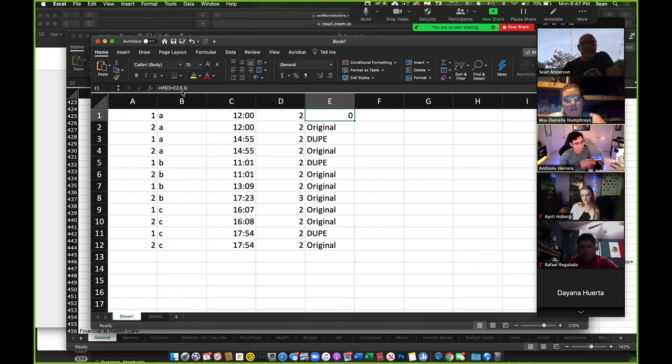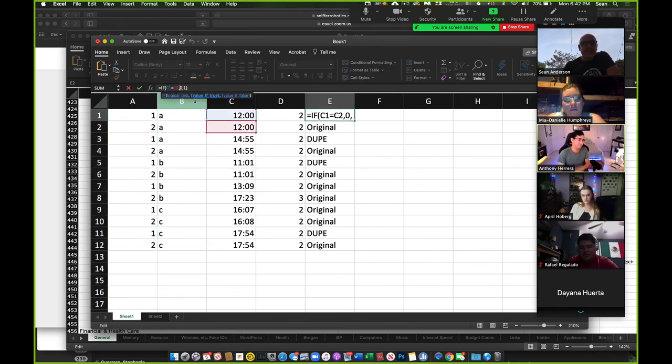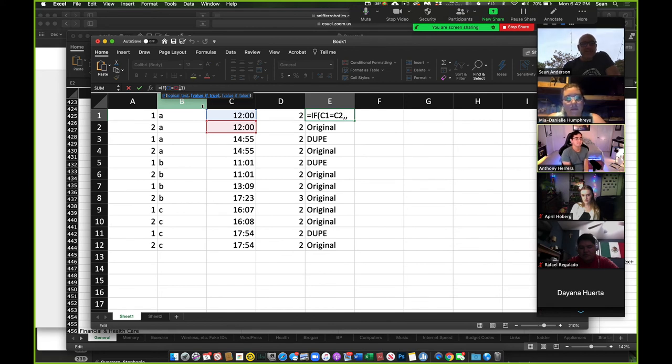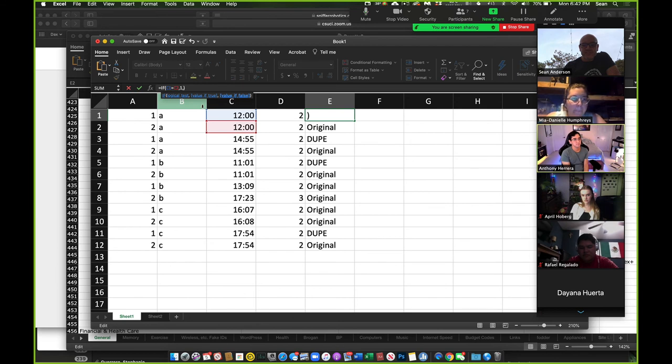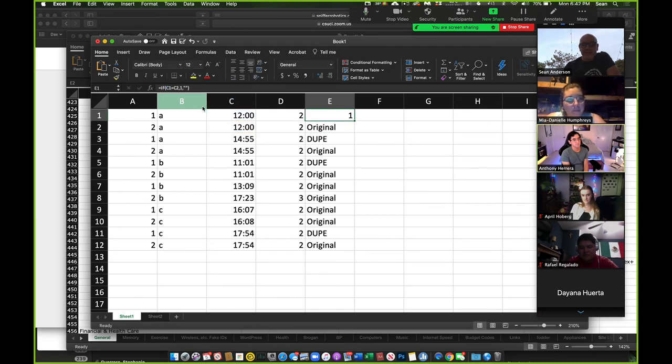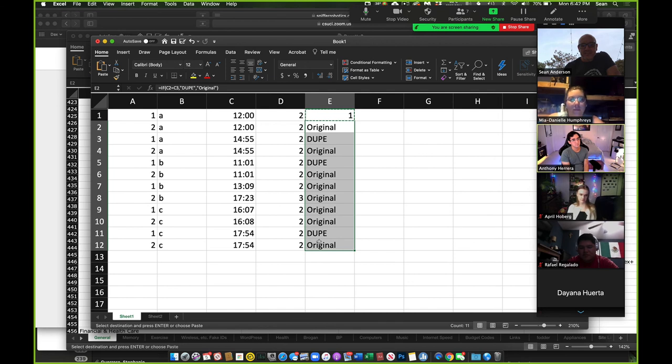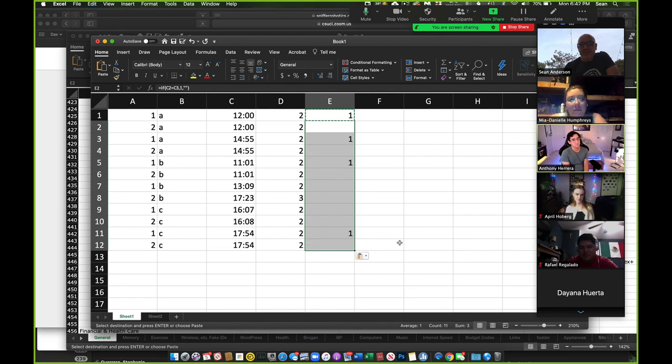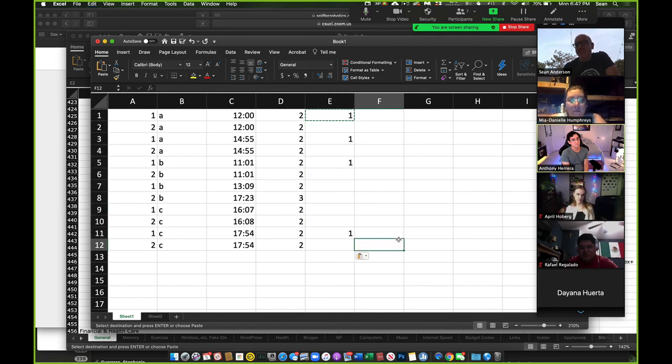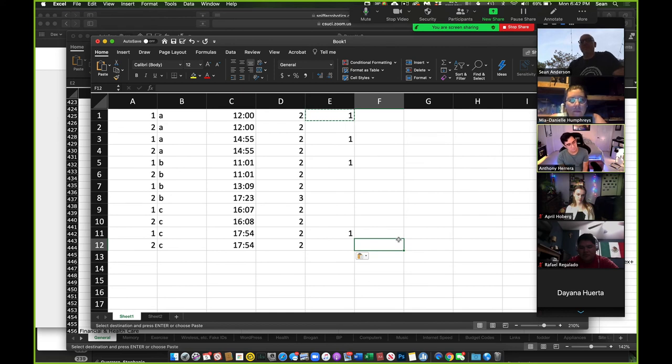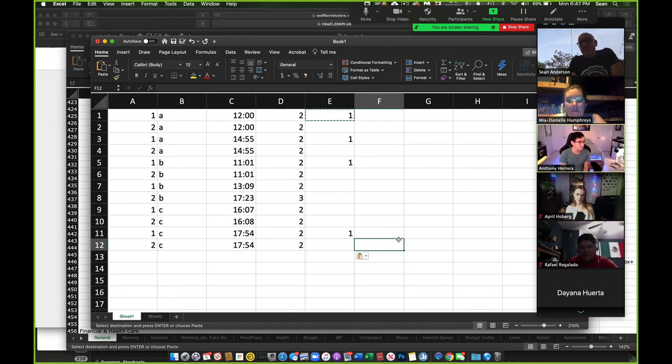Right? You can also do get real fancy where you do something like this and you say, if it's, if it is equal, say one, and if it's different, just, just be blank, right? So you can do the same thing. So sometimes that's easier to see, right? Visually look up and down. So there's all kinds of tricks like that. But I would do something along that order of magnitude to figure out if it's a dupe or not. Is that cool?